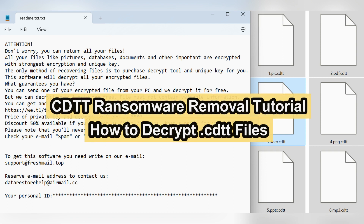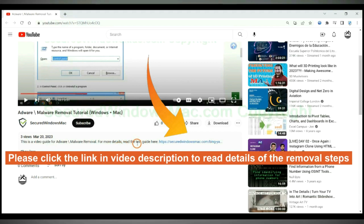This video shows you how to remove CDTT ransomware. Please click the link in the video description to read details of the removal steps.